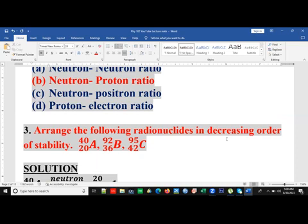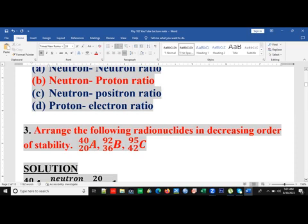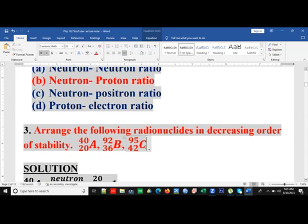Question 3: arrange the following radionuclides in decreasing order of stability. When considering stability, as already stated, we consider the neutron-proton ratio. We will calculate the neutron-proton ratio for elements A, B, and C. If the ratio is equal to one, the element is stable. If it is greater than one, it tends to be unstable, so those closer to one are more stable than those farther away.